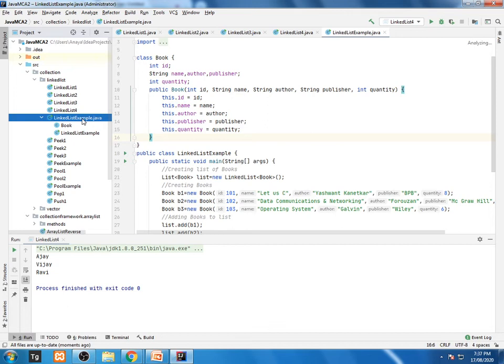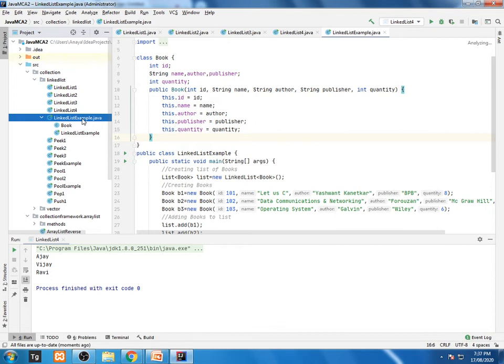So only peek function will be giving this first element, that is your grease. This is the index number zero value will be displayed. Peak is nothing but retrieving the value.